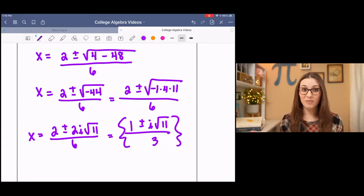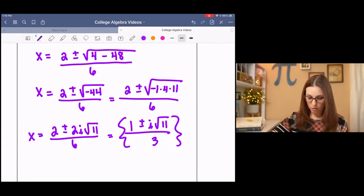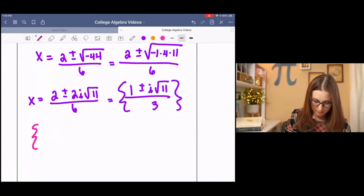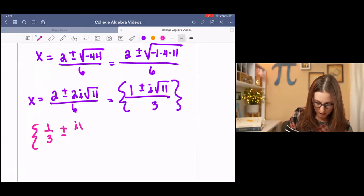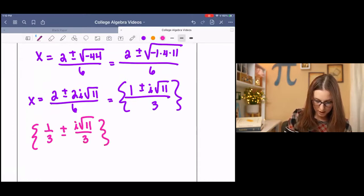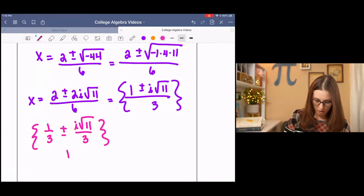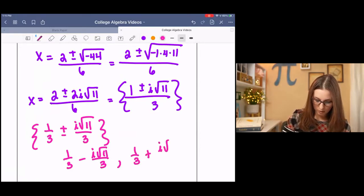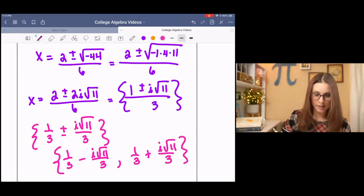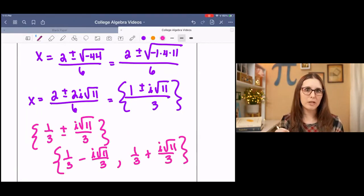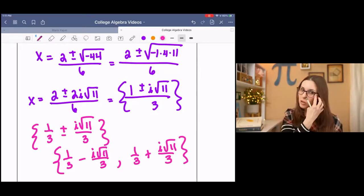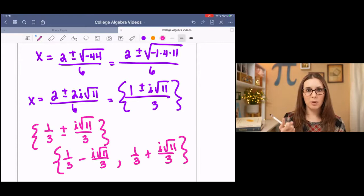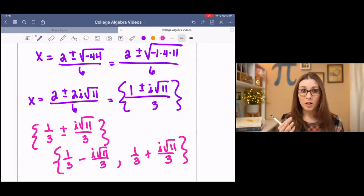And that is your answer. You might have to write this as two different fractions: 1 third plus or minus i root 11 over 3. Or you can break it up into two solutions: 1 third minus i root 11 over 3, and 1 third plus i root 11 over 3. Since it has an i in it, we're not going to be able to graph this on a coordinate plane. If you were graphing something like this with imaginary solutions, I would recommend using vertex, y-intercept, and maybe a table of values to help figure out where your parabola is going to be.